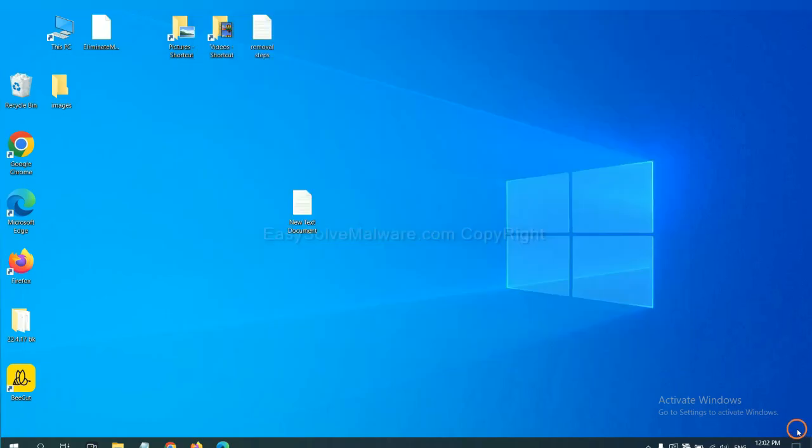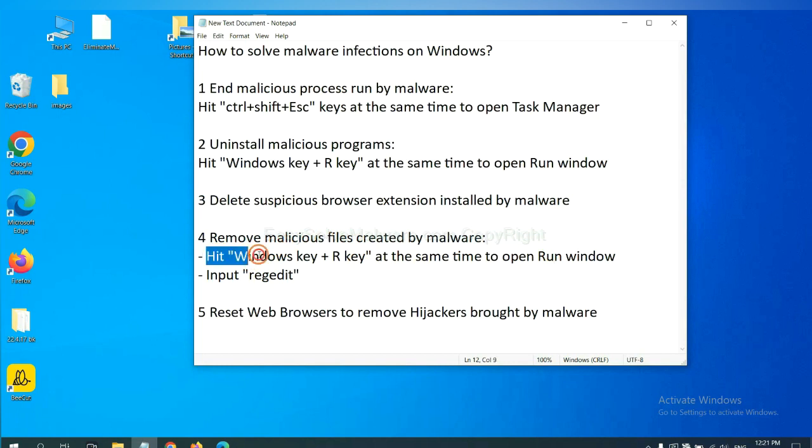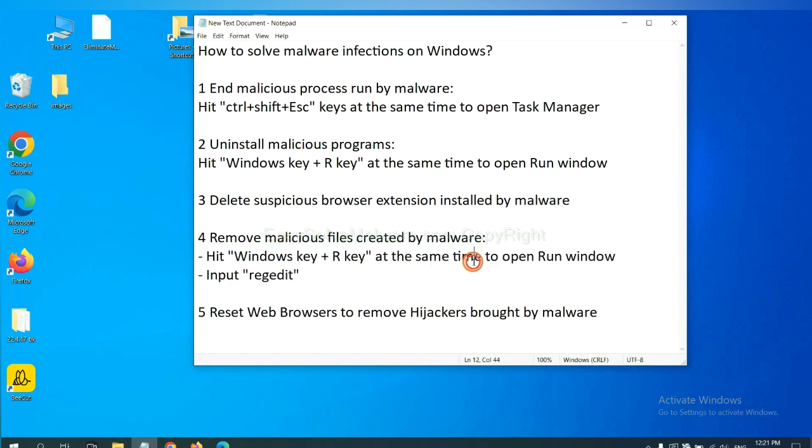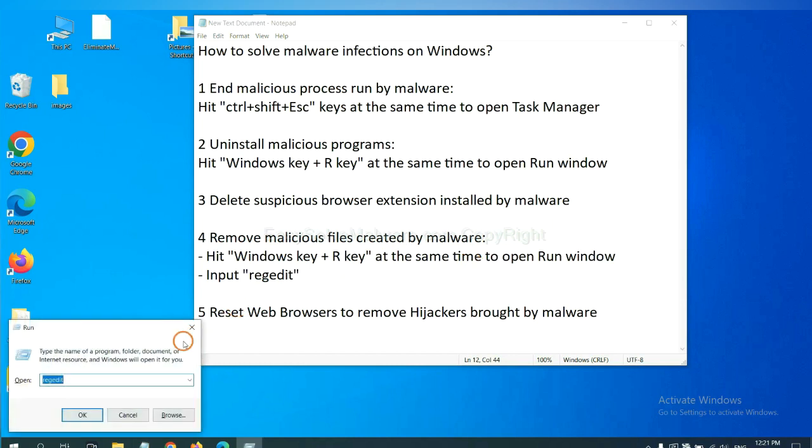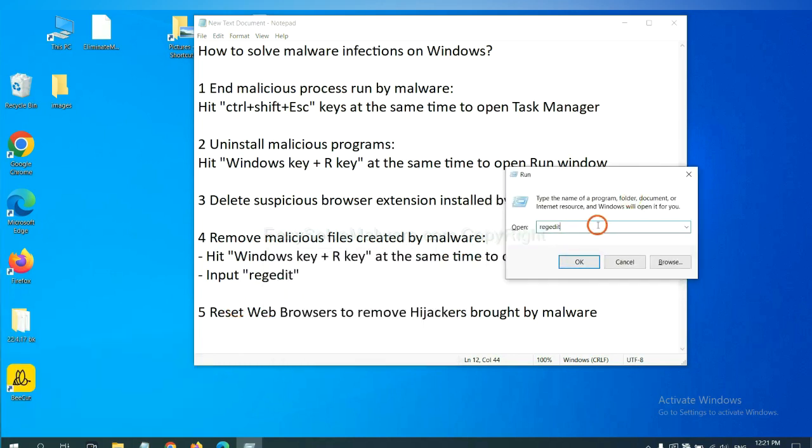Next, we need to remove malicious files created by malware. Hit Windows key and R key at the same time. In the Run box, input regedit and click OK.